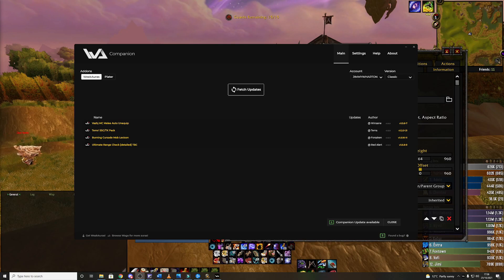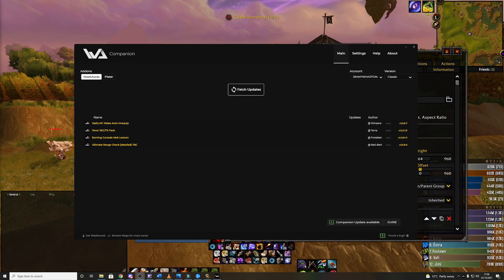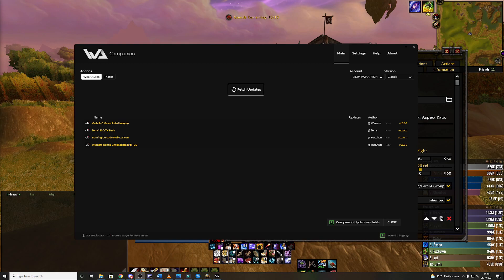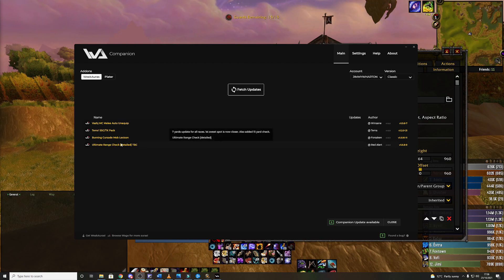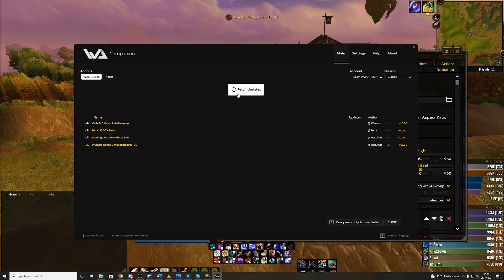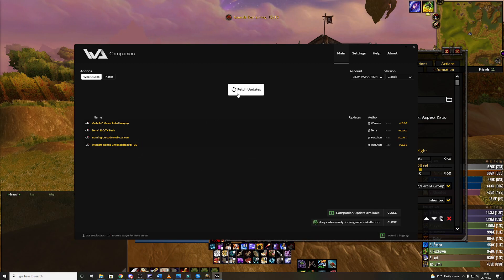So speaking of weak auras I highly recommend you download this add-on which is just called Weak Auras Companion. Within this one add-on you can keep all of your weak auras up to date by simply clicking the button.